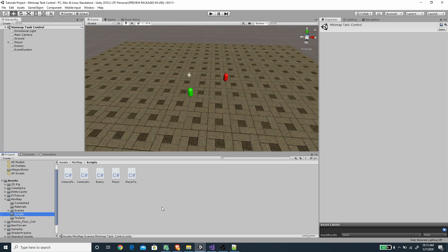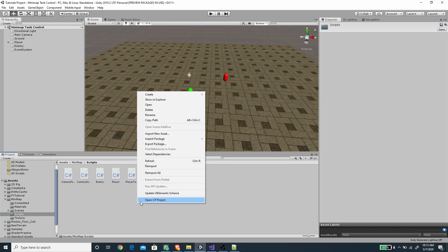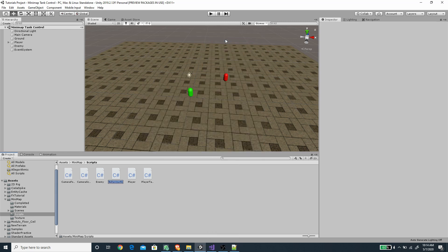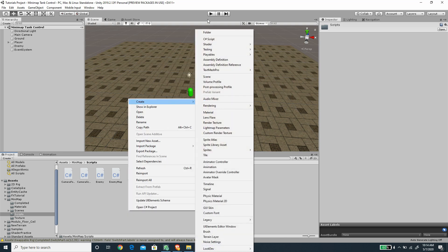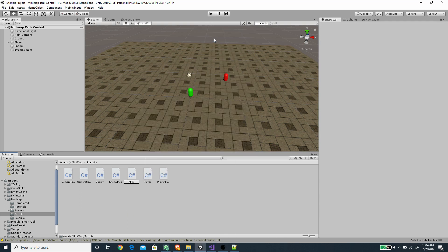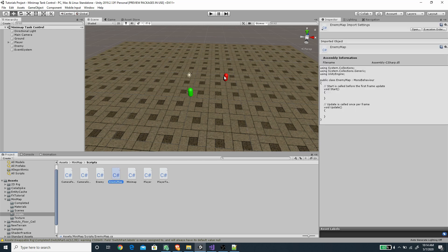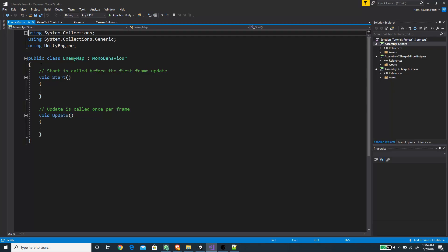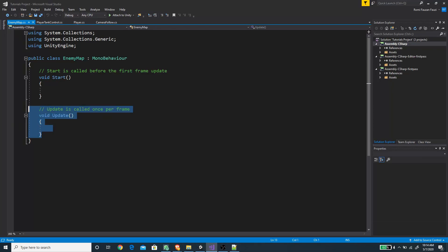Let's start by going to the scripts folder and creating two new scripts. The first one will be an EnemyMap and the other one will be the MiniMap. The EnemyMap script will be attached to each enemy moving around in the scene, and the MiniMap will be the manager attached to a canvas object that handles the display or rendering of the minimap.